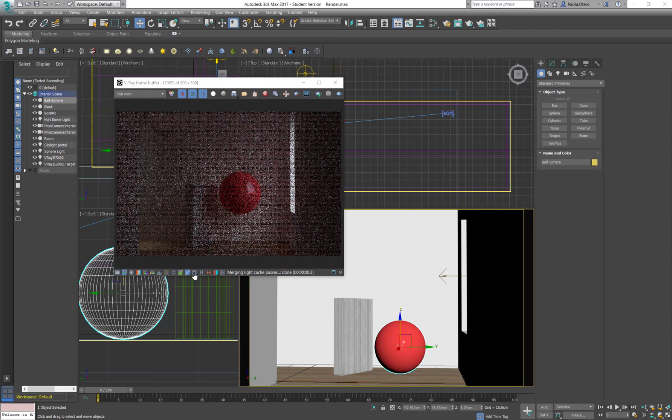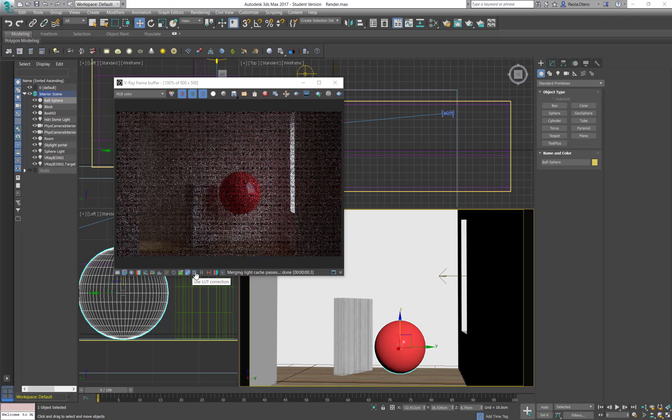You also have this LUT correction. You can load lot profiles, just like you would do it in photography editing software. And this is it for this tutorial. The next ones will show you the basic render settings.